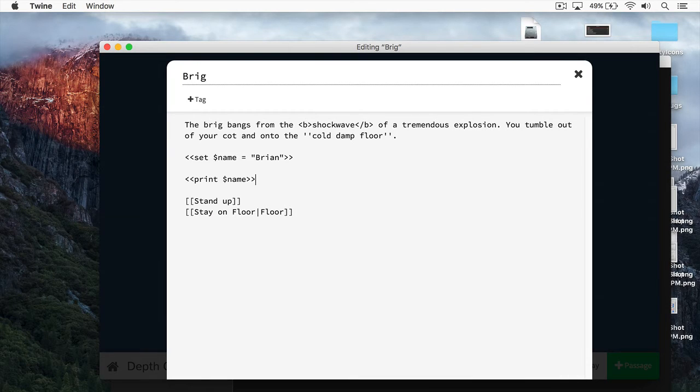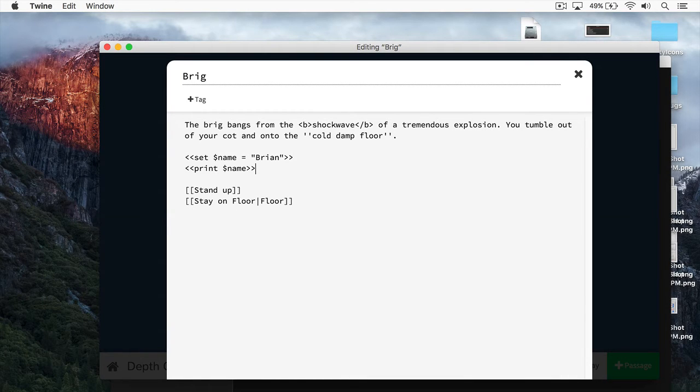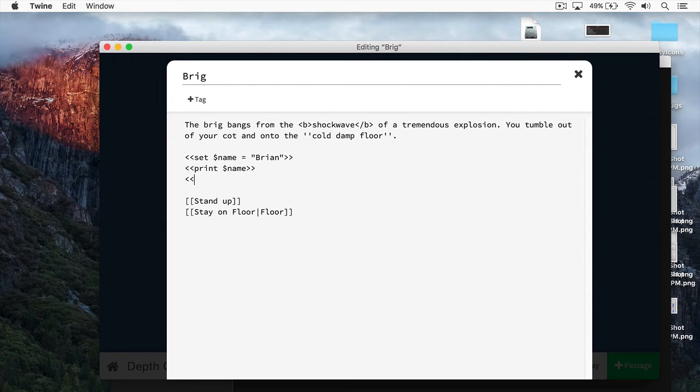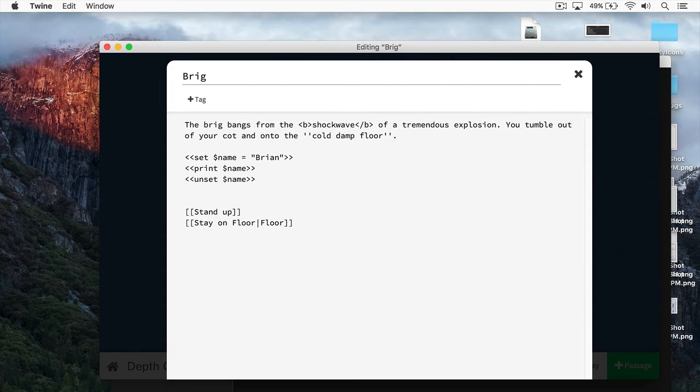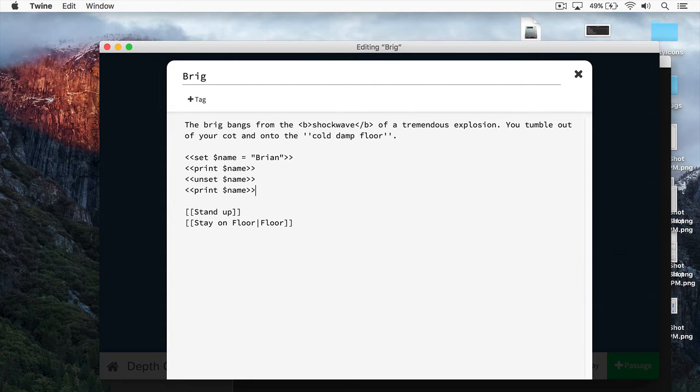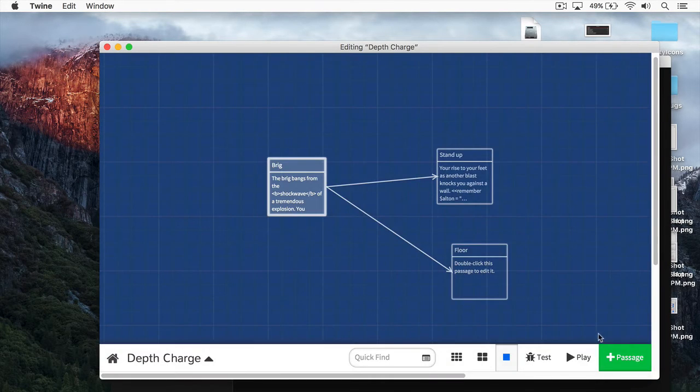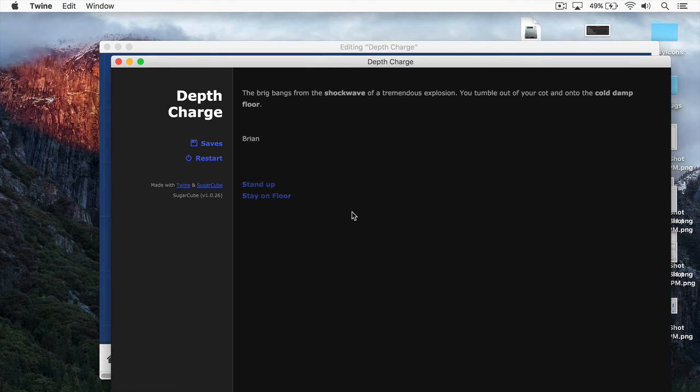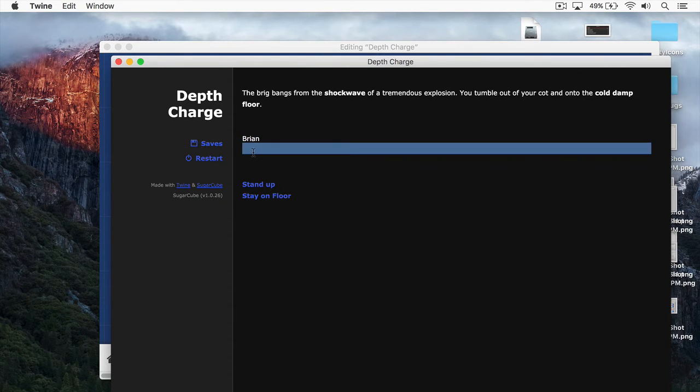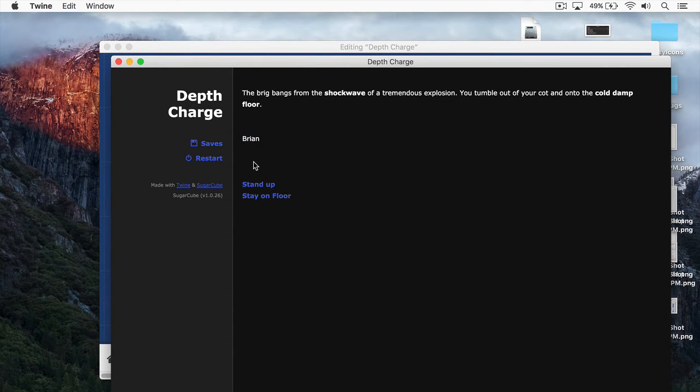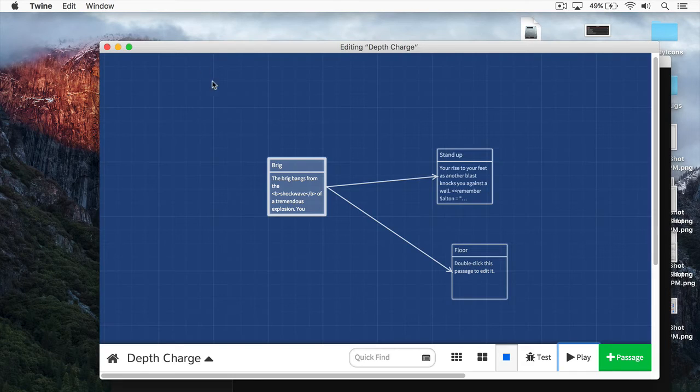There may be times when you want to get rid of a value. For instance, you've set this variable, and for whatever reason, you no longer need it. Well, you can use the macro called Unset, and then just put in the variable name like that. And now, when we print out the name, the name will print nothing. And you can see we have the name Brian, but there's nothing else, because we've unset that variable.